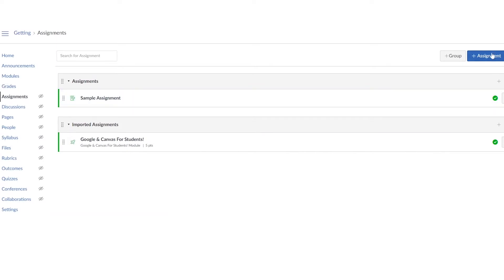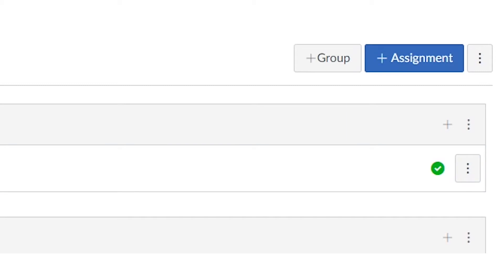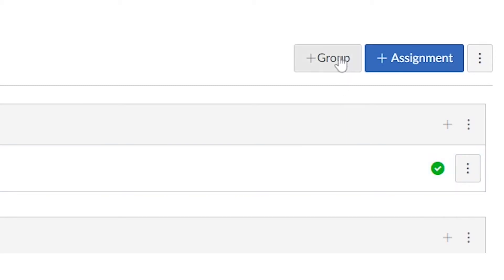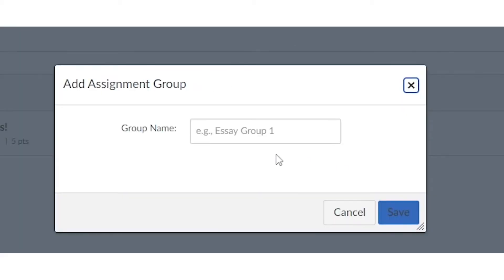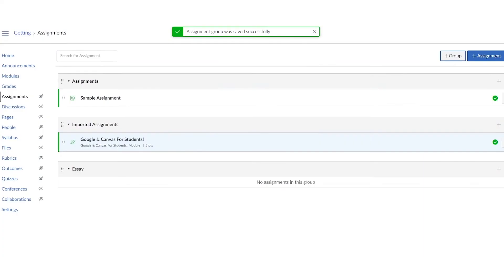Now all of your assignments should be listed and you can also create groups for your assignments. Now those groups allow you to organize your assignments into different organizational patterns that you set up. To do that, click plus group as you just saw and type in the name that you would like to have it.